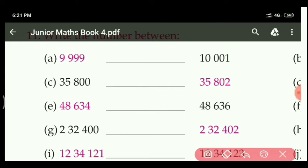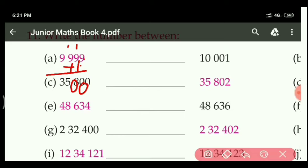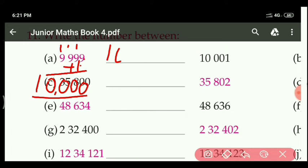I am doing question 11, Part A, by adding 1. Simply add 1 to the left side. The left side number given is 9999. If we add 1 here: 9 plus 1 is 10, carry 1; 9 plus 1 is 10, carry 1; 9 plus 1 is 10, carry 1; and 9 plus 1 is 10. The answer coming is 10,000 only.